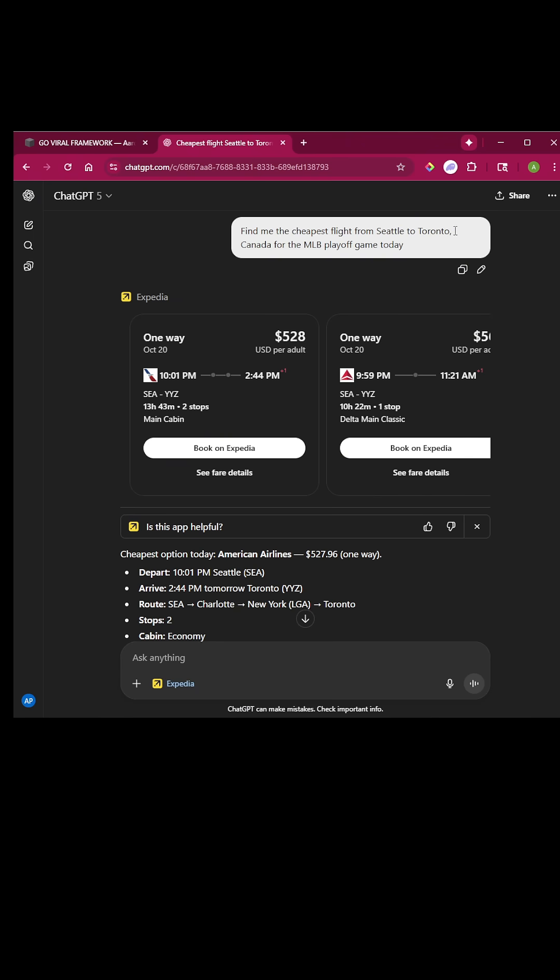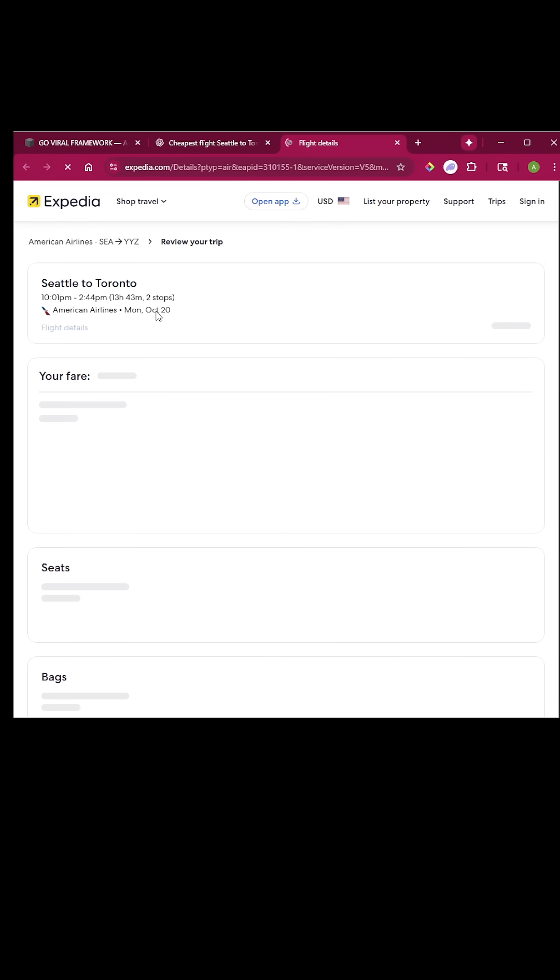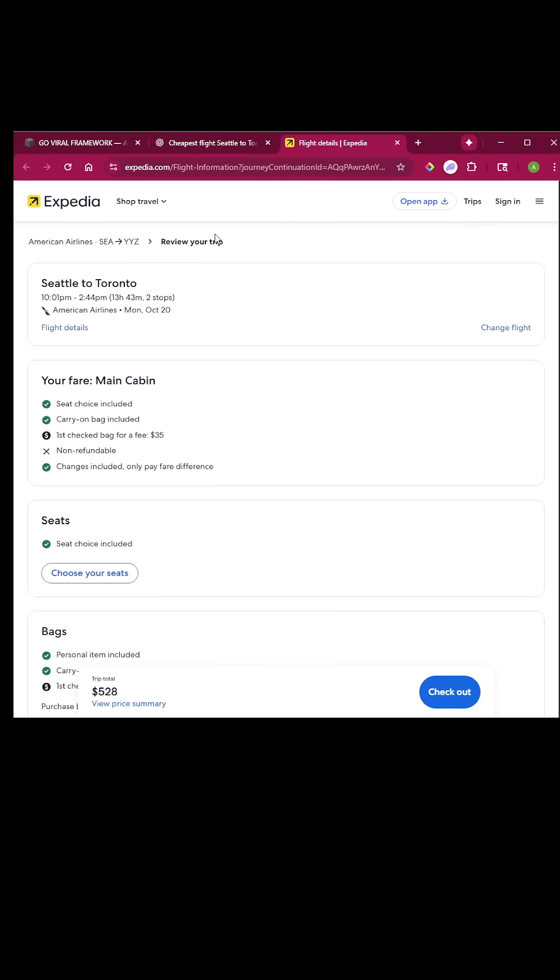But I did just simply tell it, find me the cheapest flight from here to here for whatever. You don't even have to include this part, but from here to here, and it will immediately pull up flights, and then you just need to simply click book on Expedia, and it takes you right to the website with the link ready to book, and you're on your way.